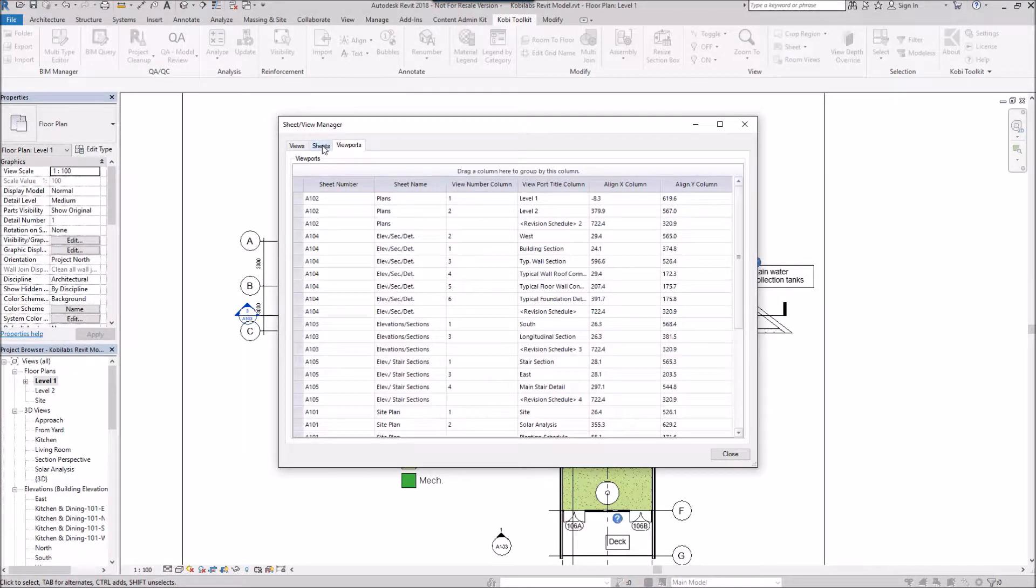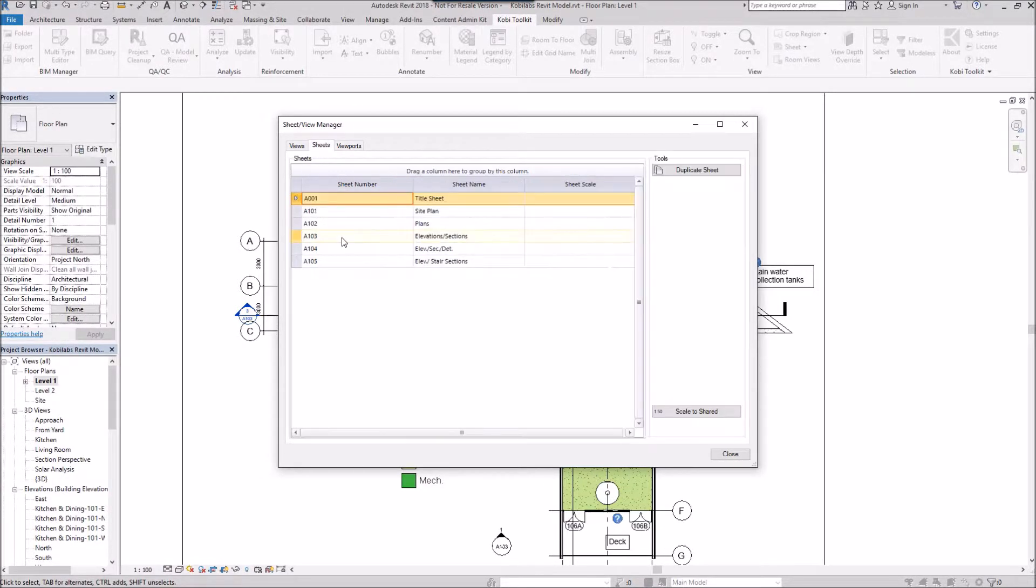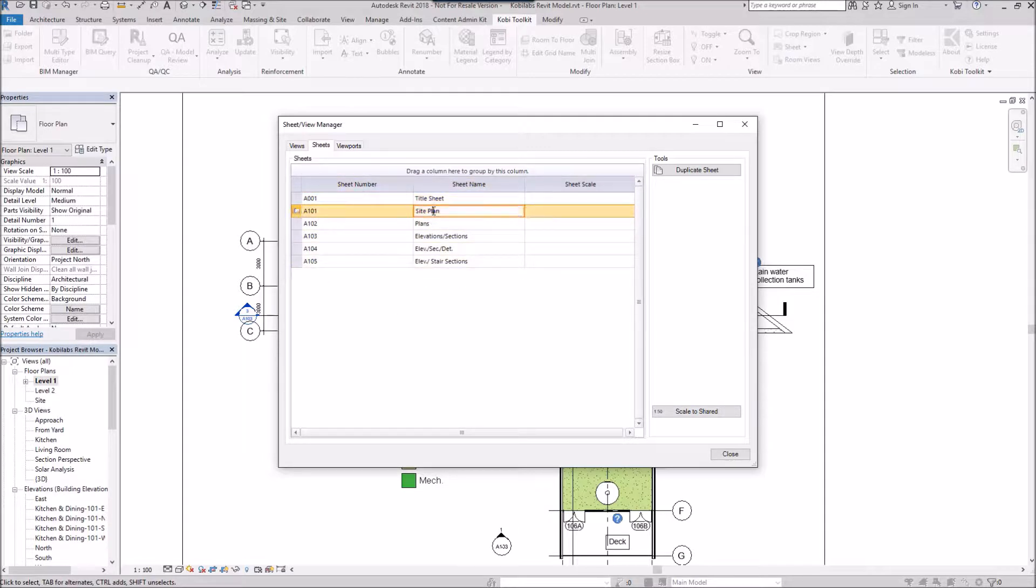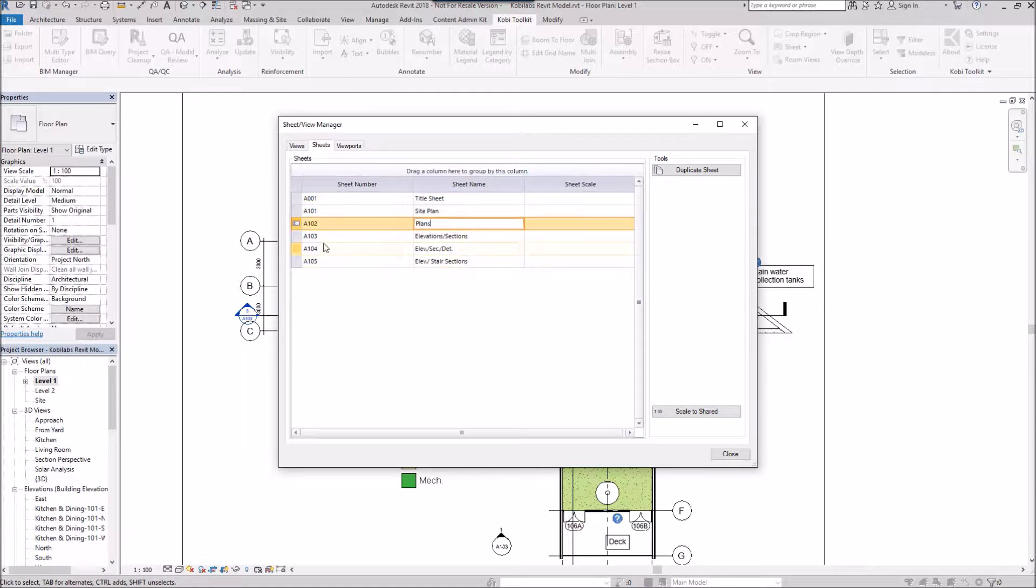And then the last one is Sheets. In here it shows us our sheet number and our sheet names. And you can come in here and change any of these sheet names if you wanted to. What I want to do is I want to copy a sheet.